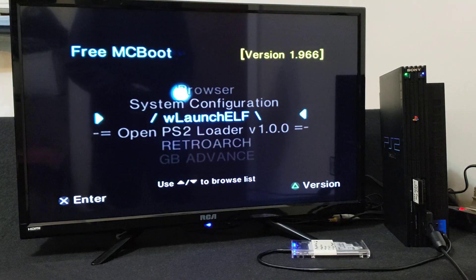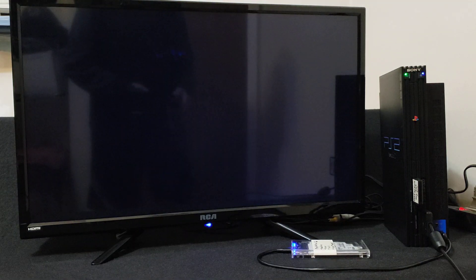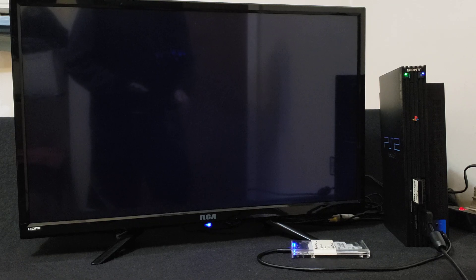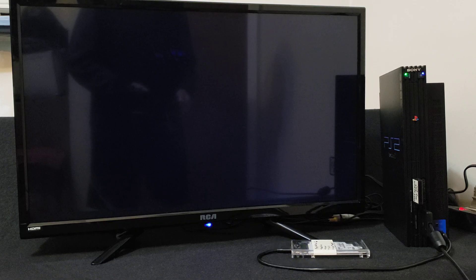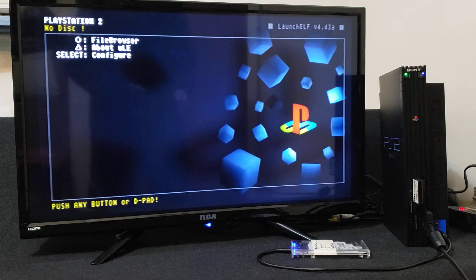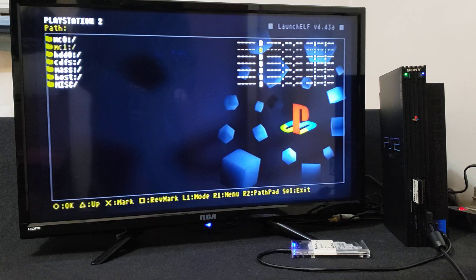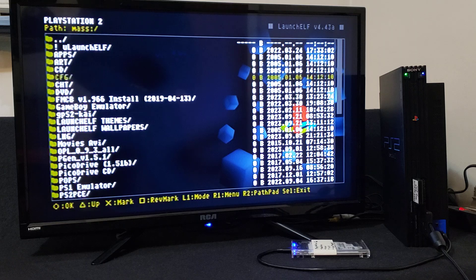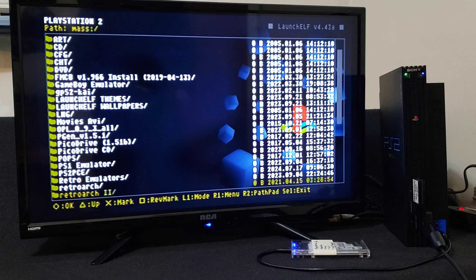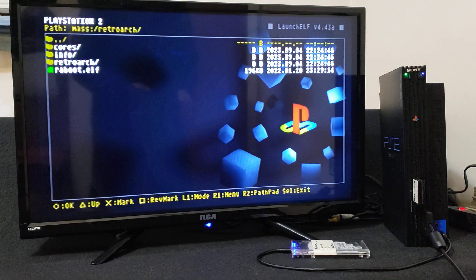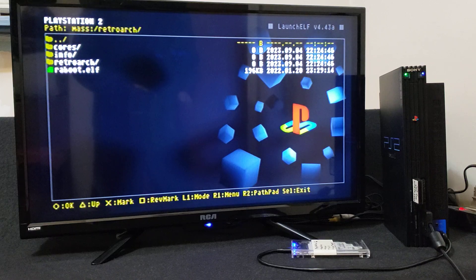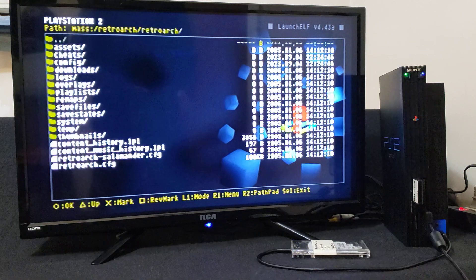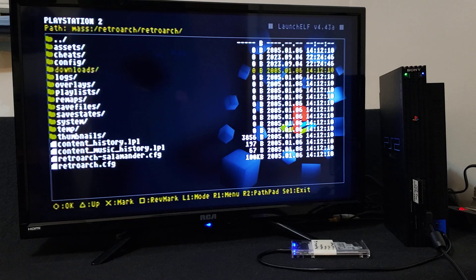Now we're going to load Ulaunch Elf again. So file browser, go down to the mass folder. We're going to go down to the RetroArch folder once again. I'm going to show you all the folders that it's created. So you go into the RetroArch folder and here's all the files that it's created.